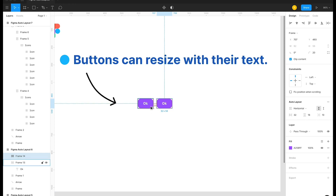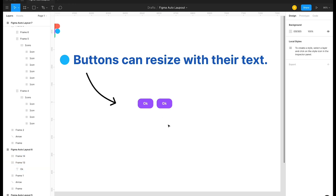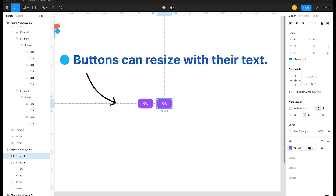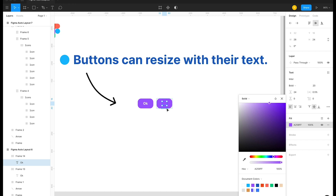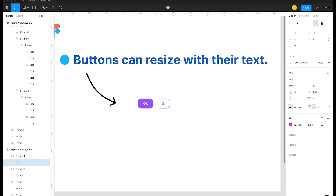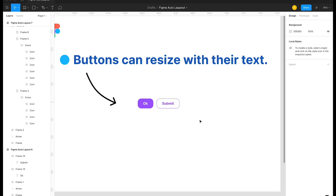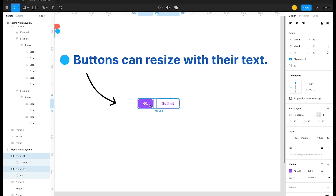Let me duplicate the button and place it nearby with about 20 pixels of spacing. I can select both buttons — which are already auto layout frames — and wrap them in another auto layout. This is useful when you have two buttons like 'cancel' and 'submit': one can be a secondary button with a stroke and different text color. When I change the text to 'submit', it automatically resizes.